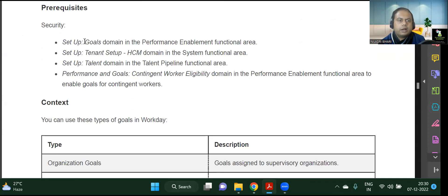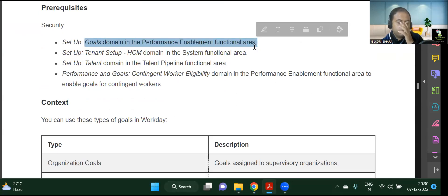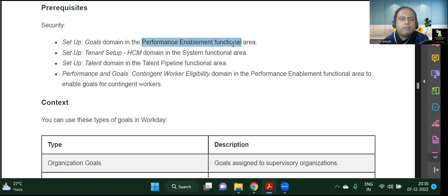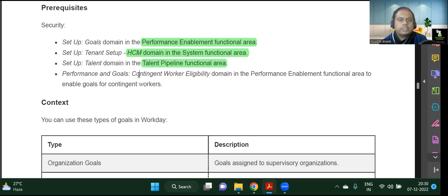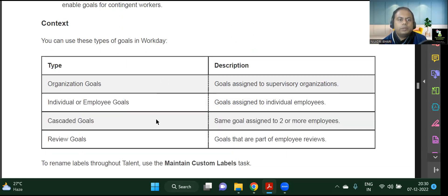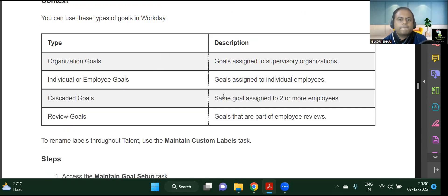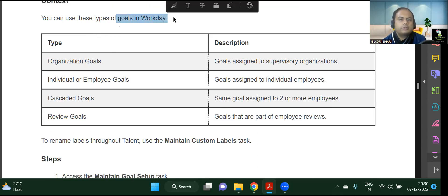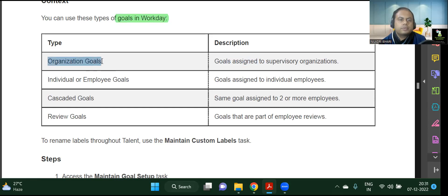Setting up the goal — this is already seen in past sessions. This must be in your Performance Enablement functional area, and the tenant setup must be done in your HCM domain system functional area. Similarly, the Talent domain — the Talent pipeline functional area — all these are interrelated. In Workday, you can have organizational goals or individual goals at an employee level.